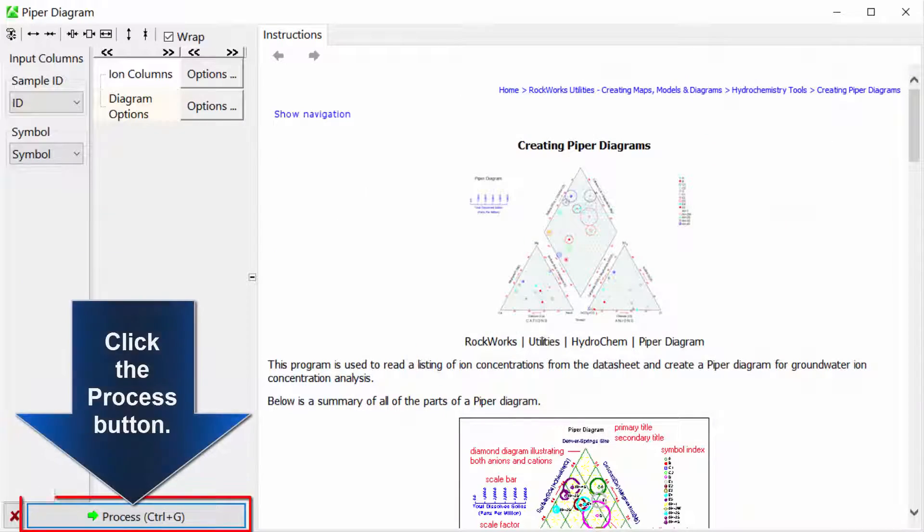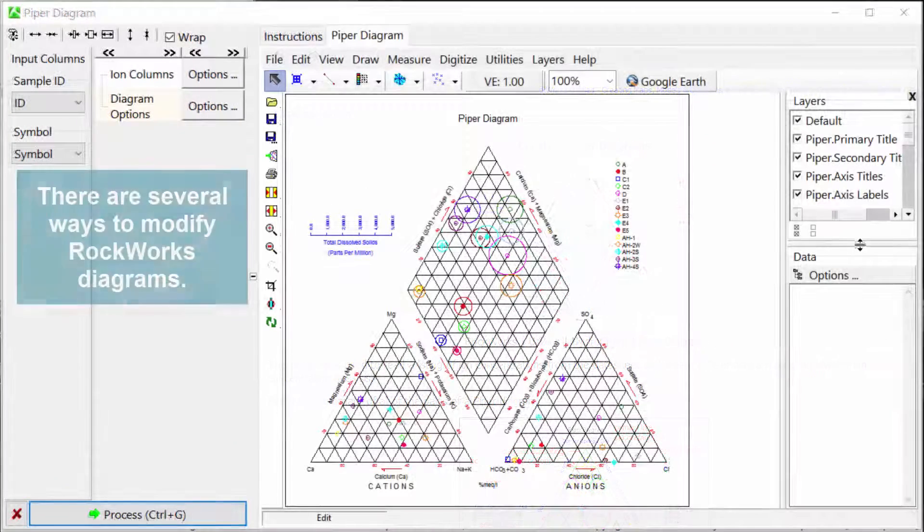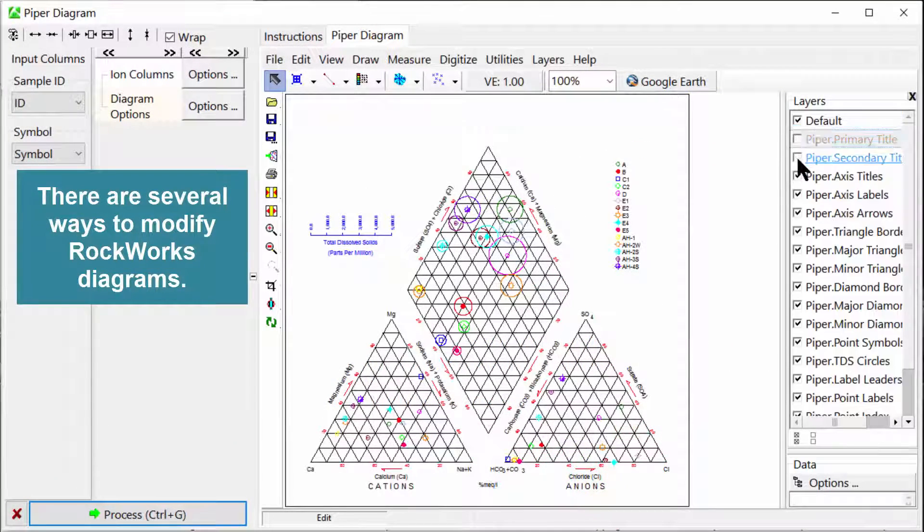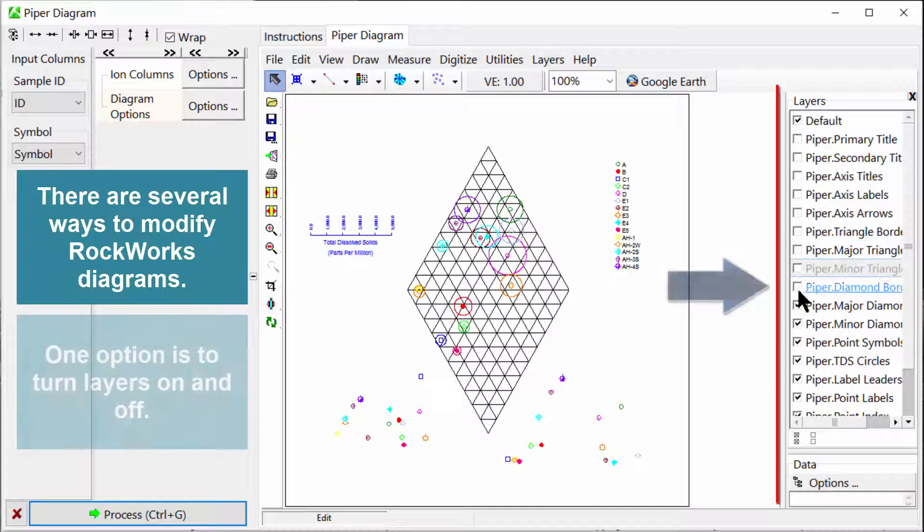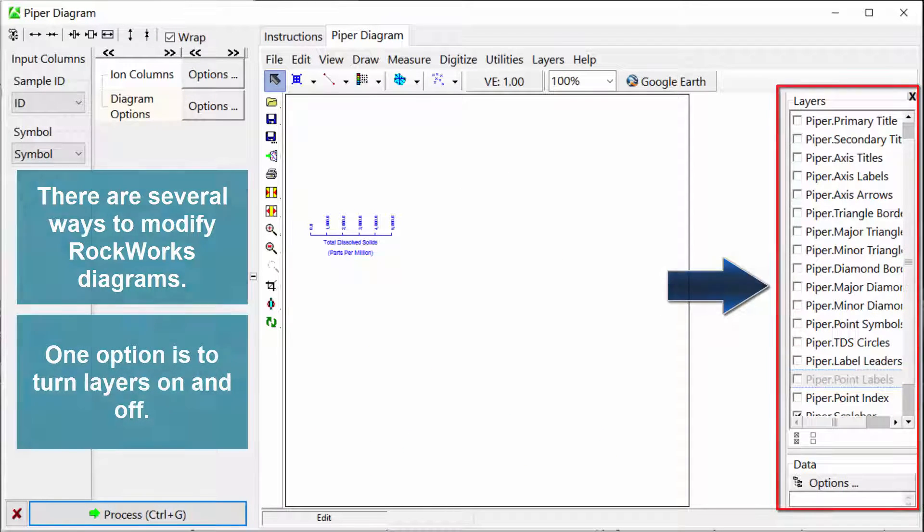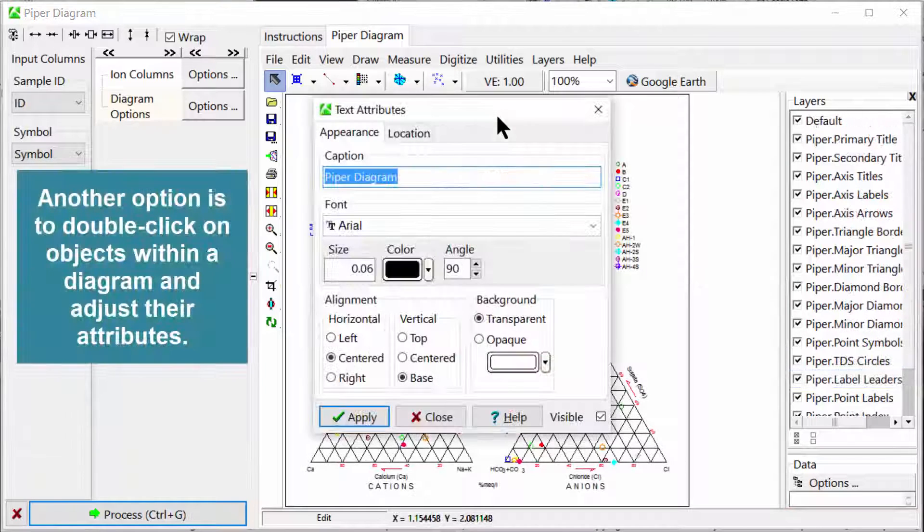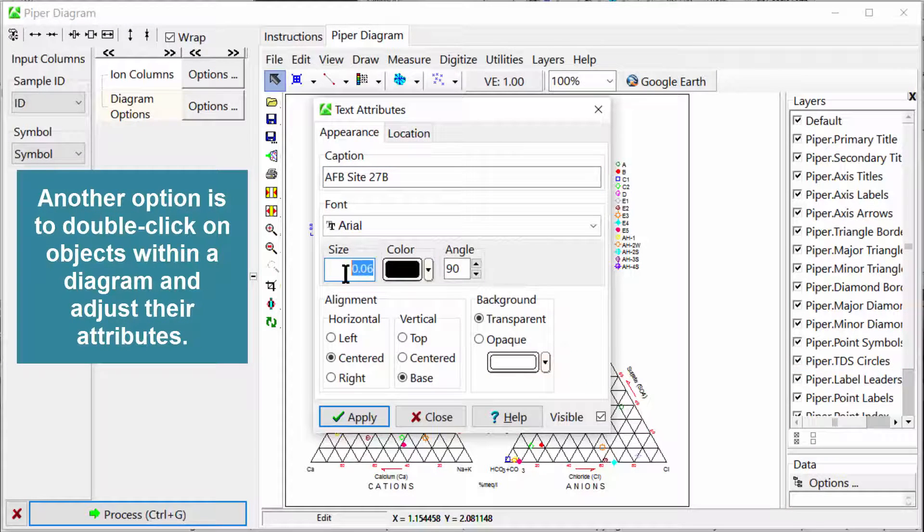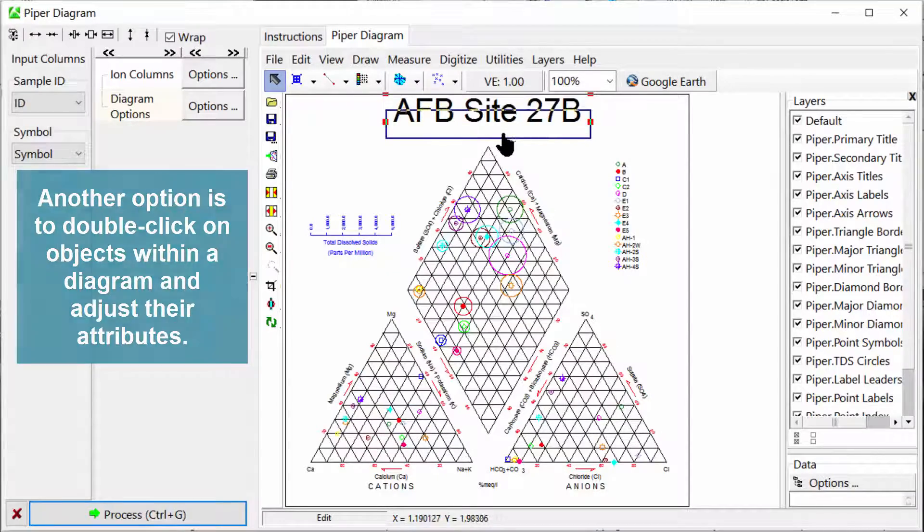Click the Process button. There are several ways to modify RockWorks diagrams. One option is to turn layers on and off. Another option is to double click on objects within a diagram and adjust their attributes.